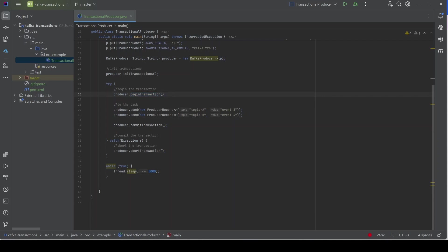That's all for this video. We learned about Kafka transactions and how to enforce atomicity across multiple topics when a producer sends multiple events in one go. We also learned how to use `initTransactions()`, `beginTransaction()`, and how to commit or abort a transaction. I will see you in the next video. Thank you for watching.